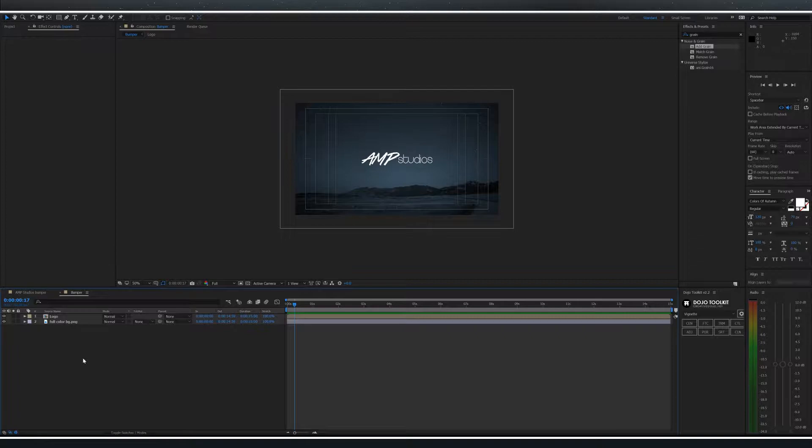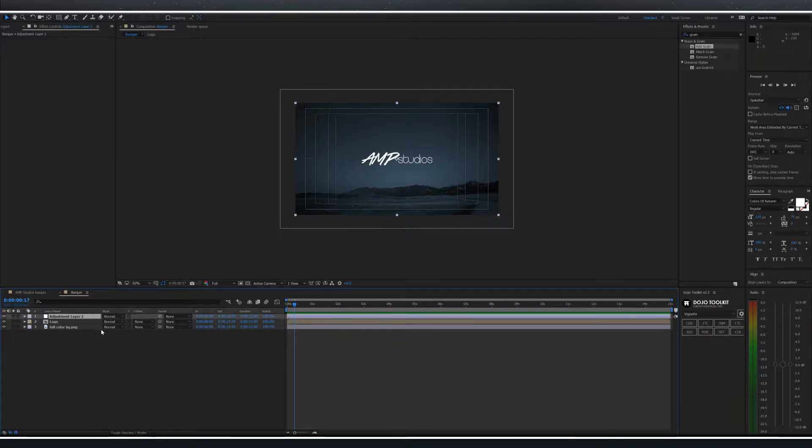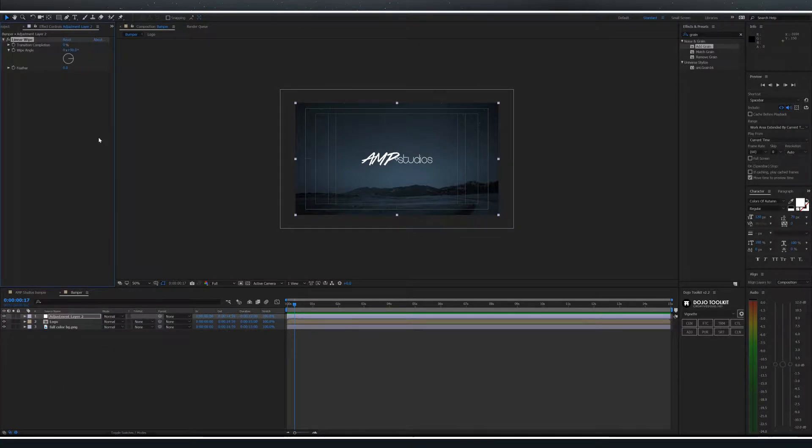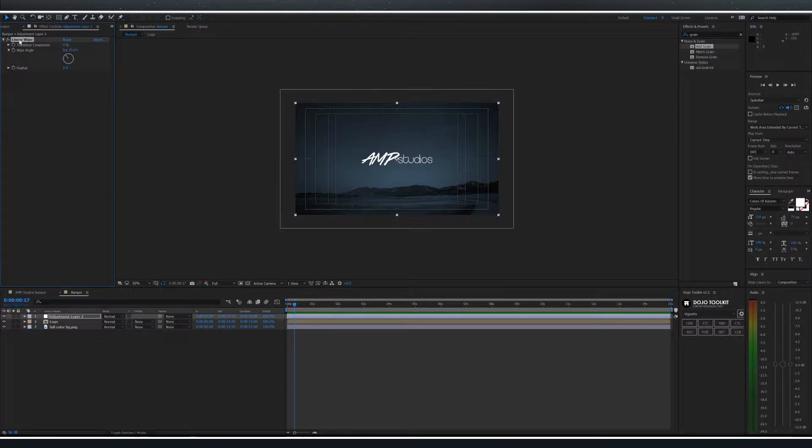Let's set up our wipe. We're going to create a new adjustment layer and add the effect linear wipe. Change the wipe angle to negative 35 degrees.